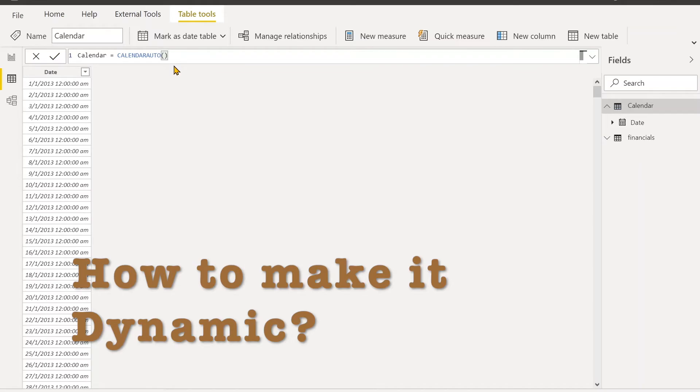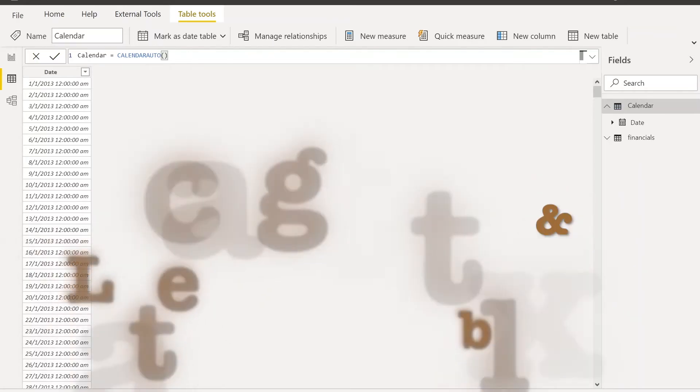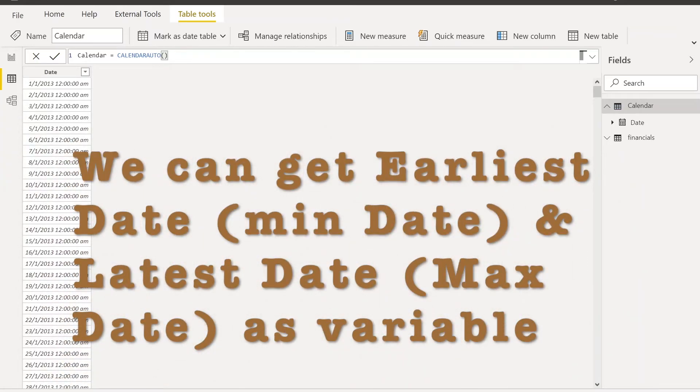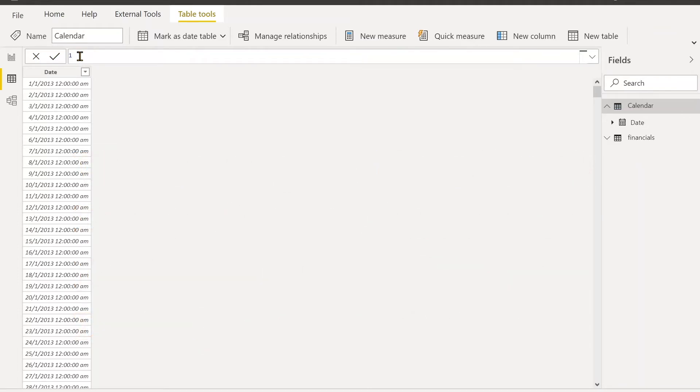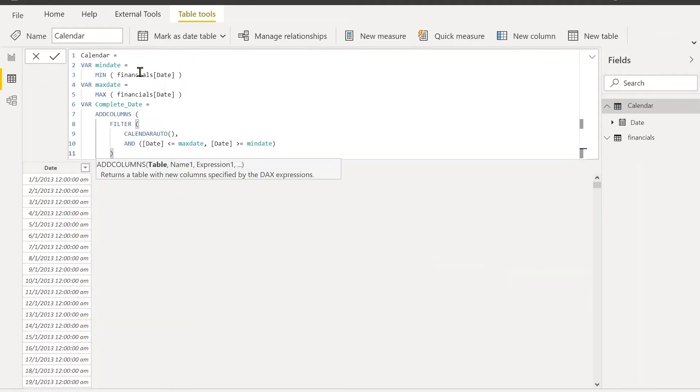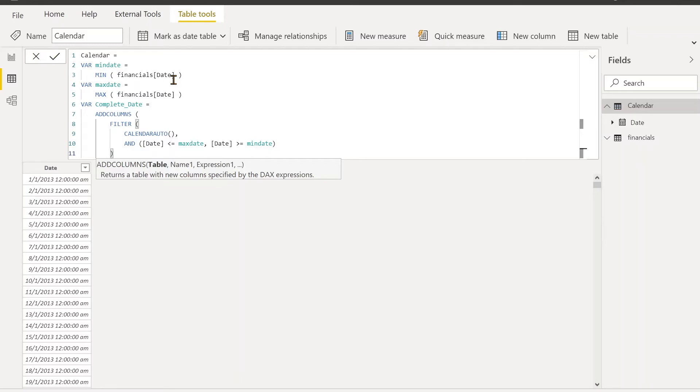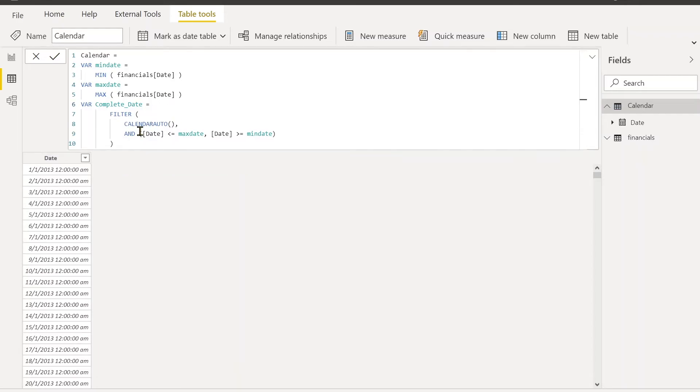One more thing is, what if we want to make this calendar table change dynamically according to your financial data? For this, we're going to use variables: minimum date and maximum date. We will take the minimum date from the date column that we want, so we specifically identify the date column—it's safe and won't detect birthdays or any other dates. Financials date column is the minimum date, and maximum date is the maximum date from the column. We're going to filter the Calendar Auto function according to this maximum date and minimum date, and then return this complete date.